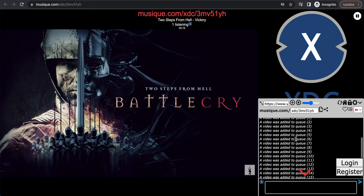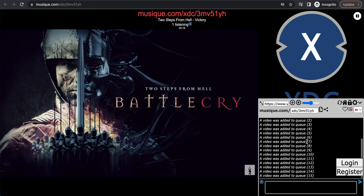A video was added to queue: 1, 2, 3, 4, 5, 6... Yeah, so as you can see, we had 15 YouTube links. We had a list of YouTube links and they all were immediately added to the queue.